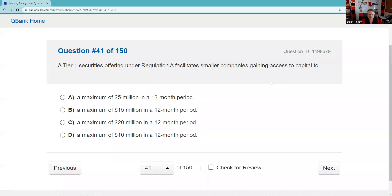Question forty-one: Reg A is one of the safe harbors under the Securities Act of 1933, allowing us to sell new securities to the public without a full S-1 registration statement. There are two tiers: tier one has a maximum of $20 million in a 12-month period. The most we can raise is $75 million total in tier two, which has requirements regarding qualifying investors.